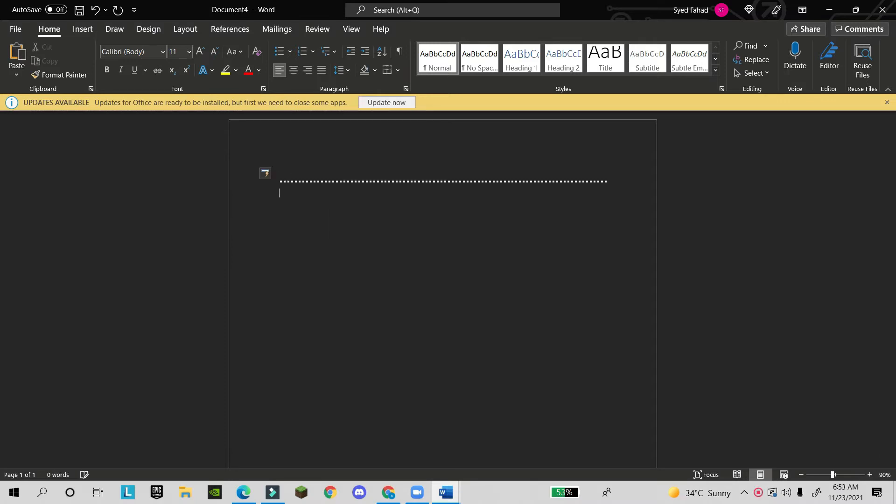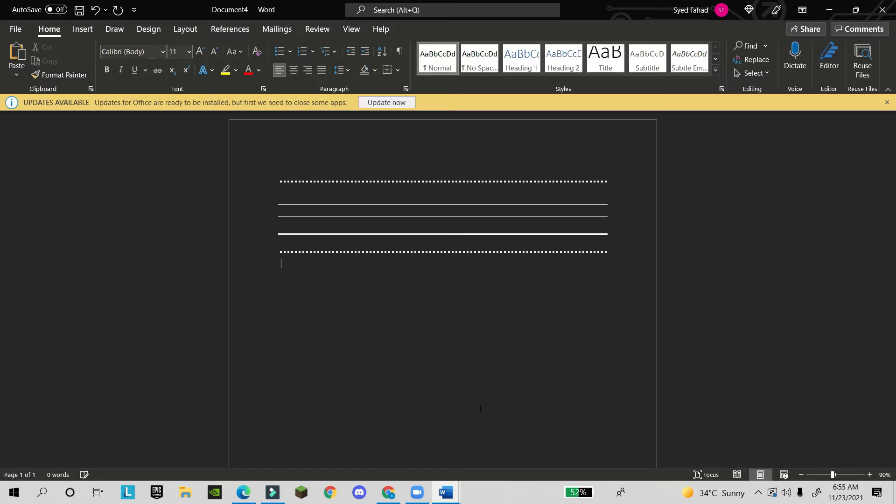If you write three asterisks and Enter, see the asterisk line will be generated. If you write three dashes and Enter, see this line will generate. If you write the hash sign three times, again some lines will be generated.